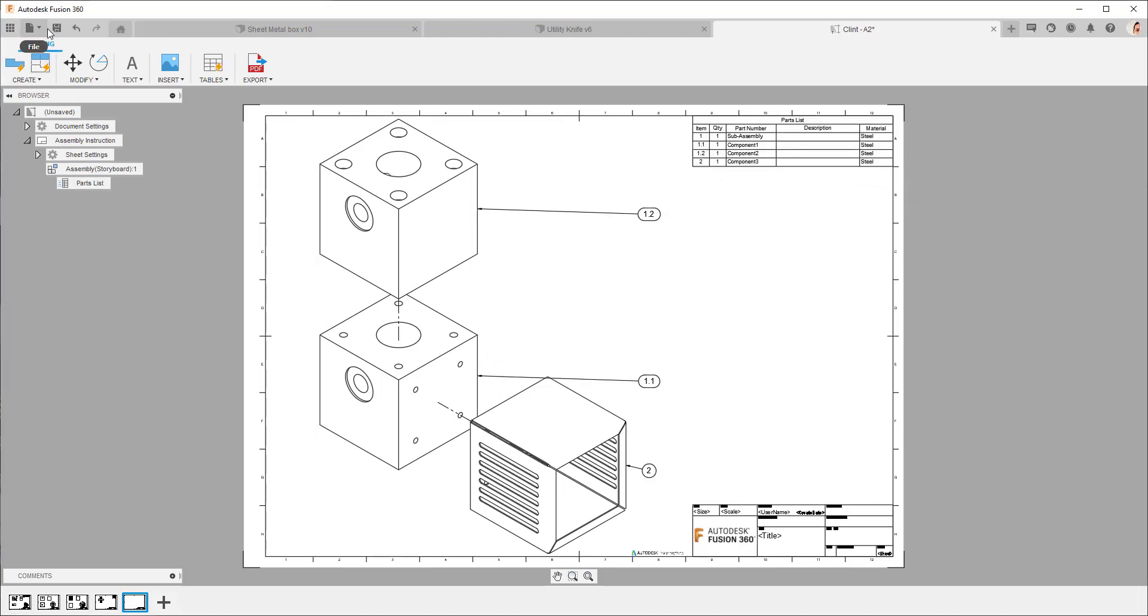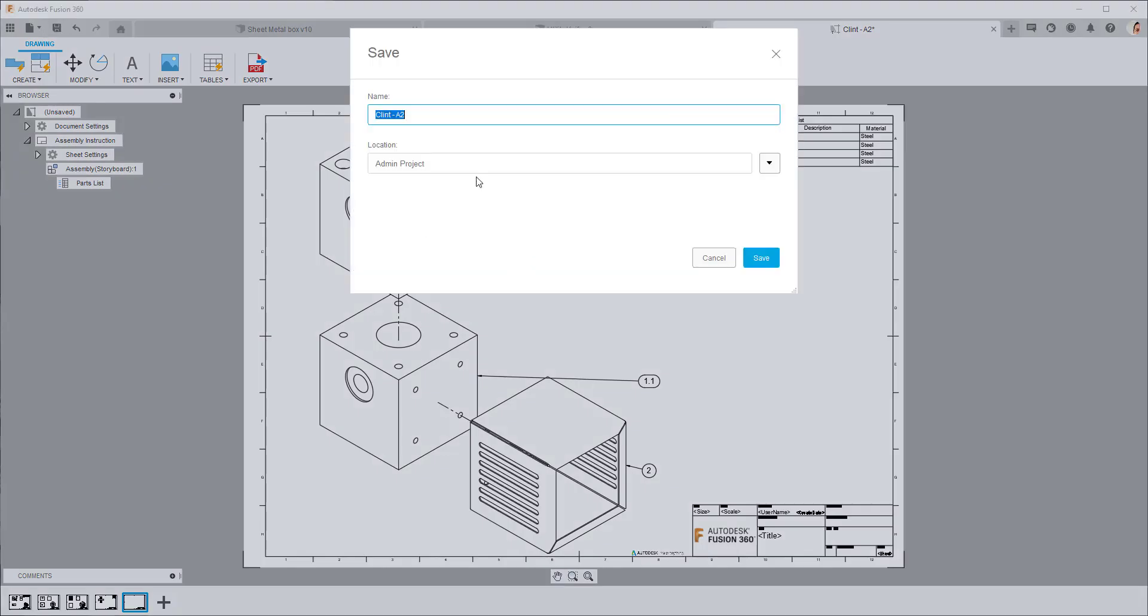So with that done I'm going to save my smart template and I'm going to call it smart template.